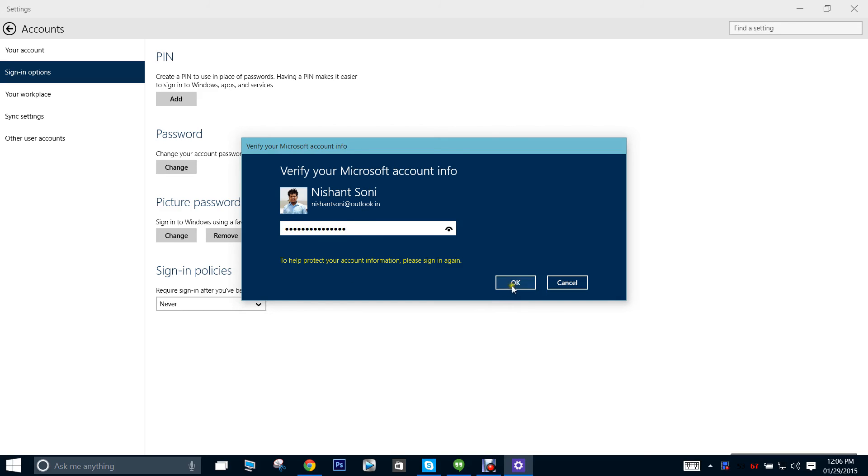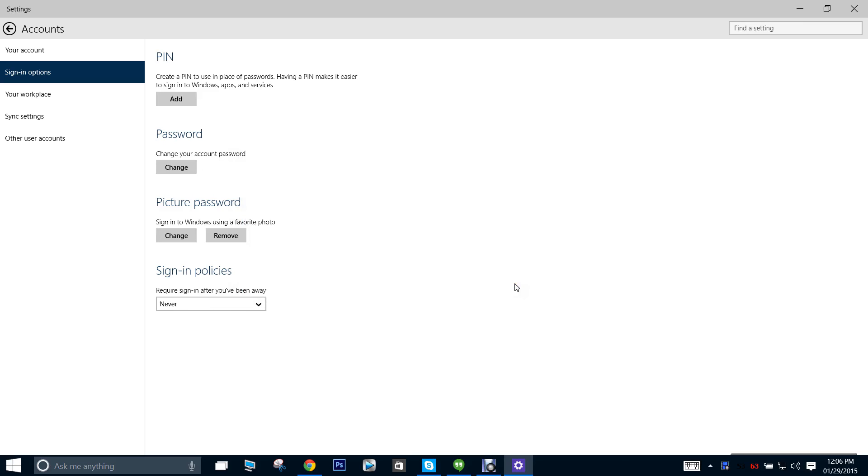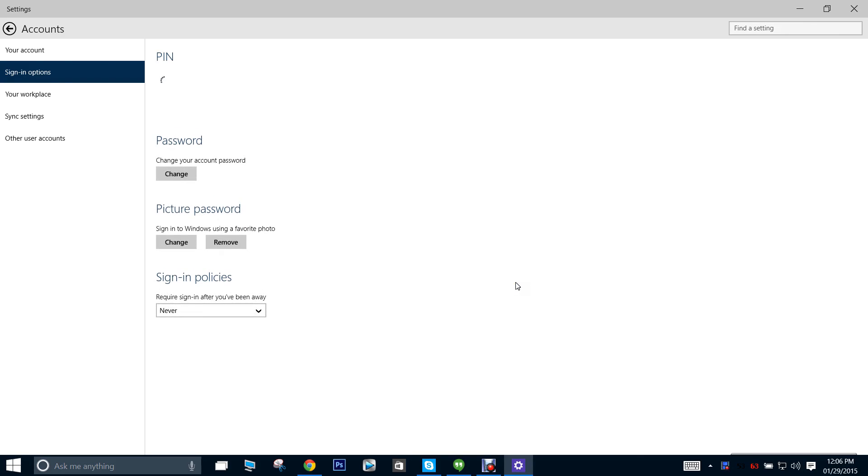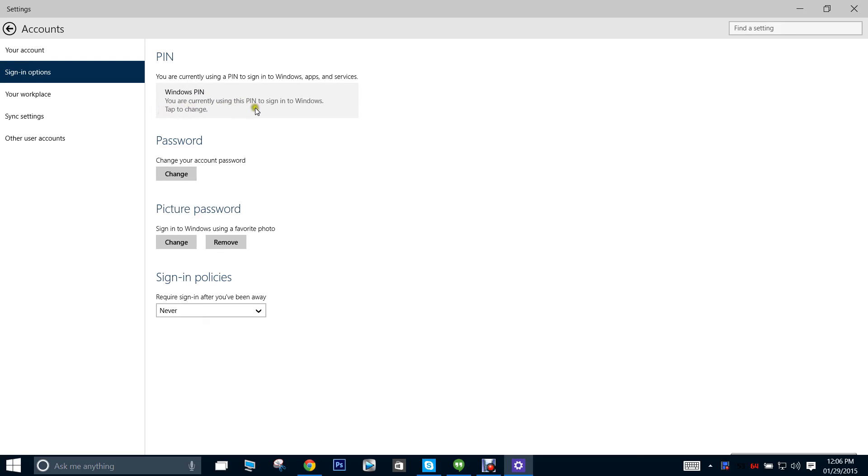Okay, and anytime now... yeah, it says the PIN has been active and it's applied to Windows, and you are even currently using the PIN to sign into Windows.